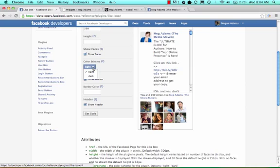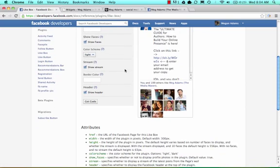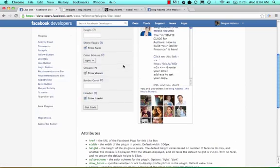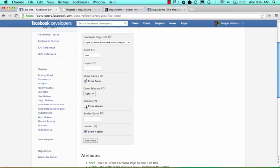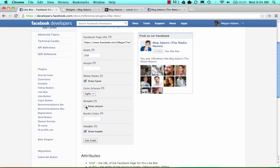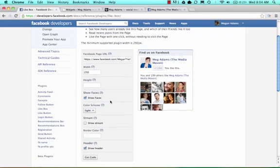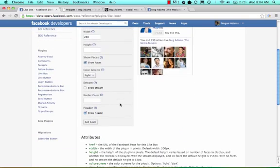You're able to choose a color scheme, light or dark, depending on the look of your website. You're also able to show the stream, which shows all the posts occurring in real time on your page. When I unselect it, that's how it's going to look. It's a bit more clean and doesn't have the scroll bar. I'm going to keep that option.